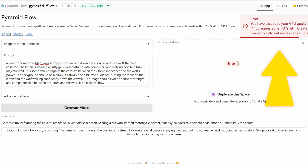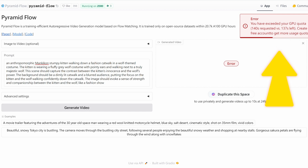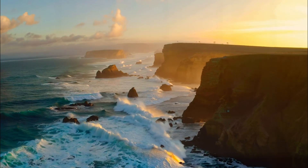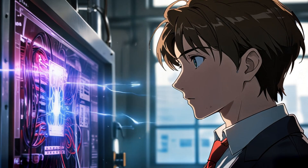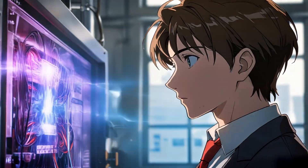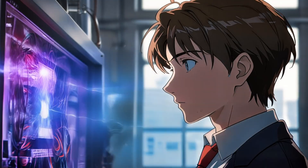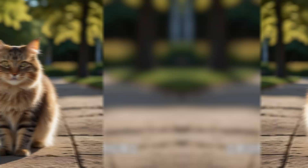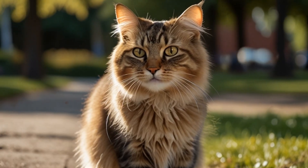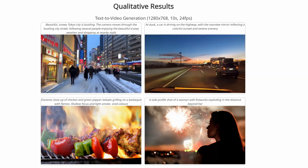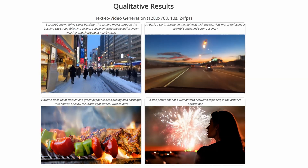After that, you'll need to wait for the next reset period before you can use it again. Thank you so much for watching. I hope you enjoyed learning about Pyramid Flow and its incredible video generation capabilities. Whether you're experimenting with text-to-video or image-to-video features, this tool offers endless possibilities for creativity. Don't forget to check the link in the description to try out the demo space yourself.